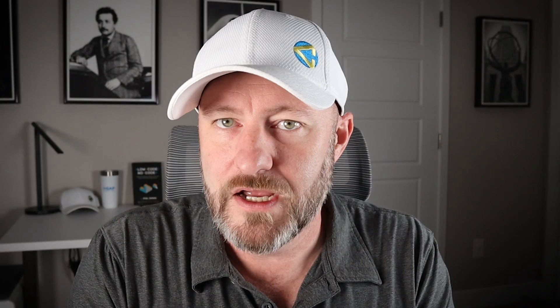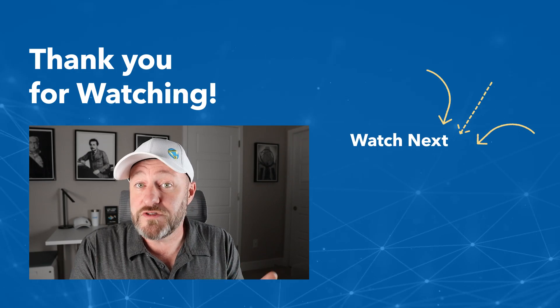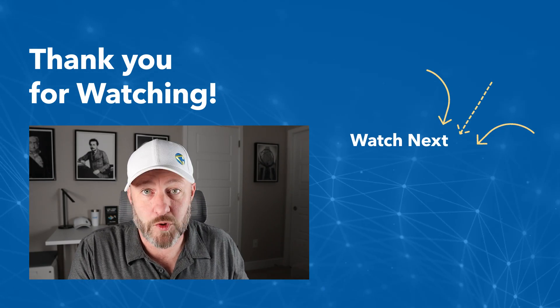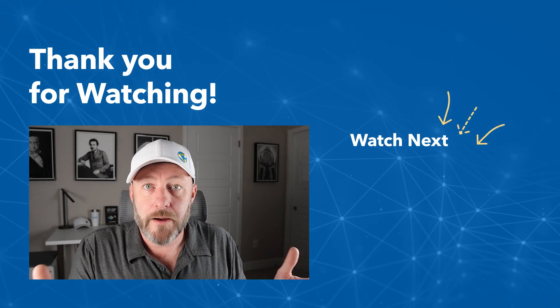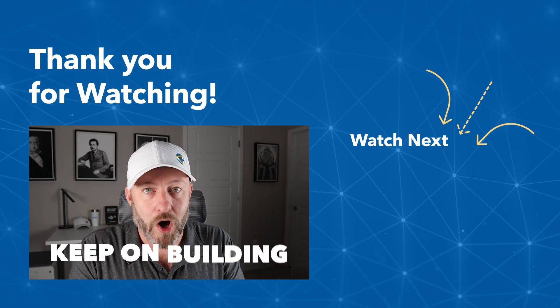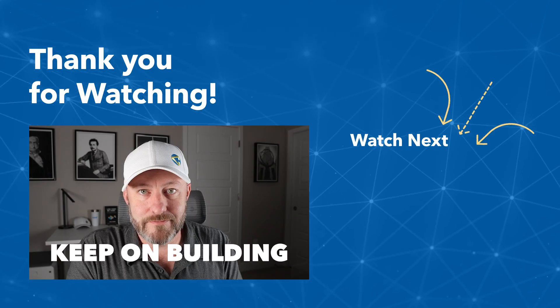I hope you got a ton of value from this video. But if you need help setting this up or have any additional questions, swing by our website, we have tons of options available for you. Of course, if you did get value, I'd love it if you could give us a thumbs up, subscribe to the channel, but most importantly, keep on building.